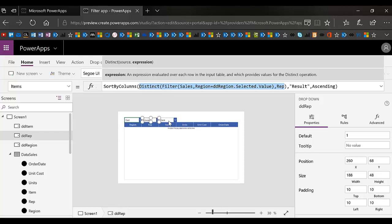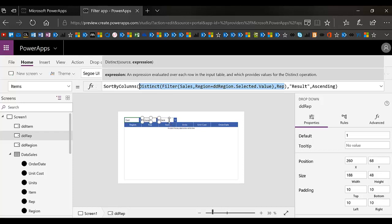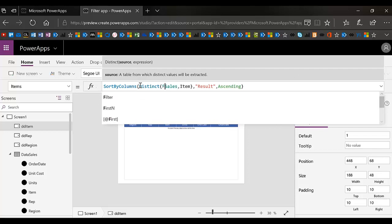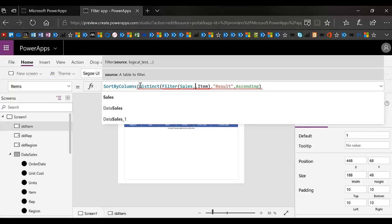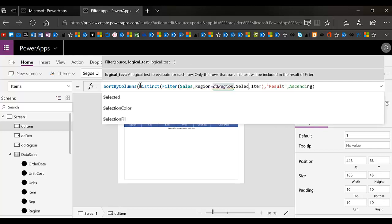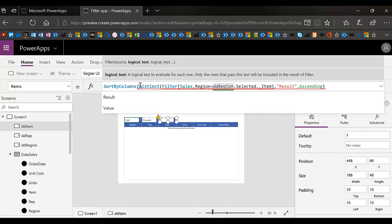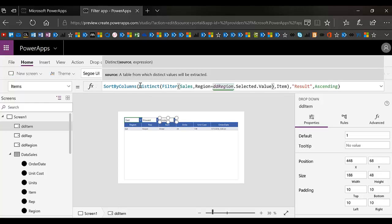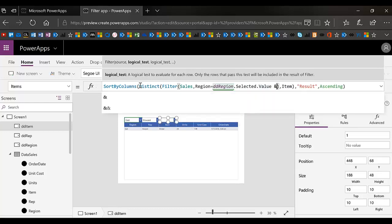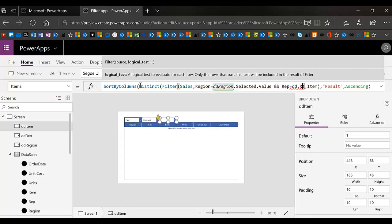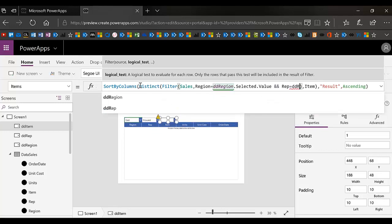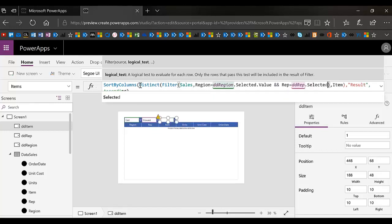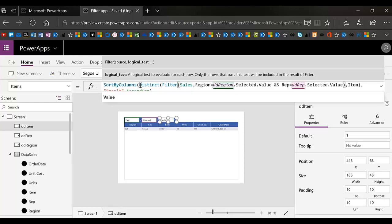Now you want to do the same thing on the third one. You can use an AND statement here. There's no problem with ands of twos. It gets crazy when you get too many ands though. I'm going to change my filter here. I'm going to do filter sales where region equals DD region dot selected dot value. And then I want another AND statement here and rep equals DD rep dot selected dot value. So now I'm actually filtering on the first two.